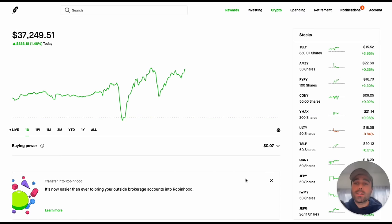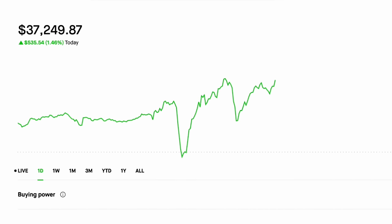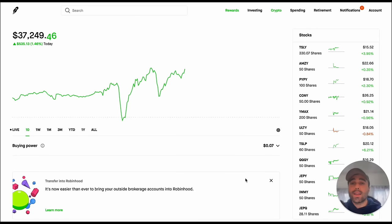As you can see today we're up 1.46% in the portfolio and that's heavily due to Tesla going up.